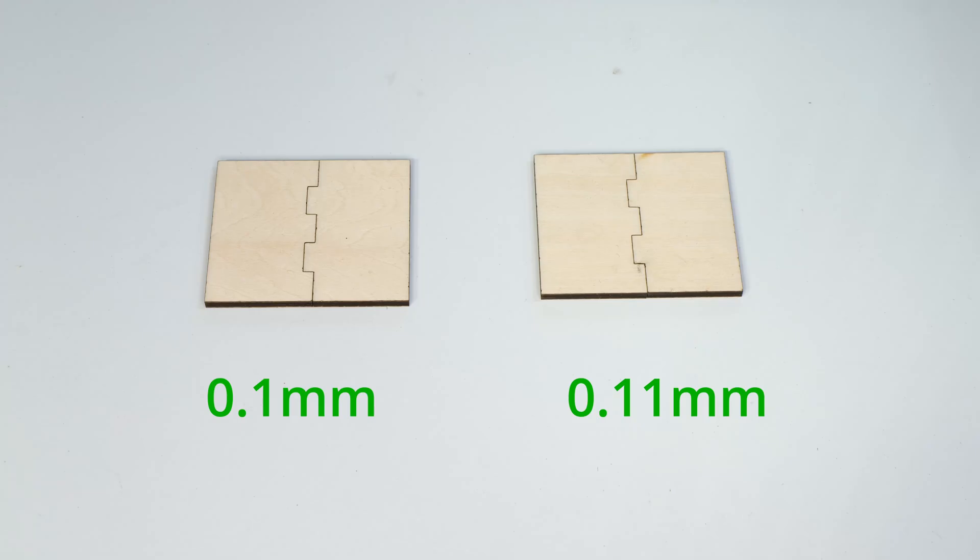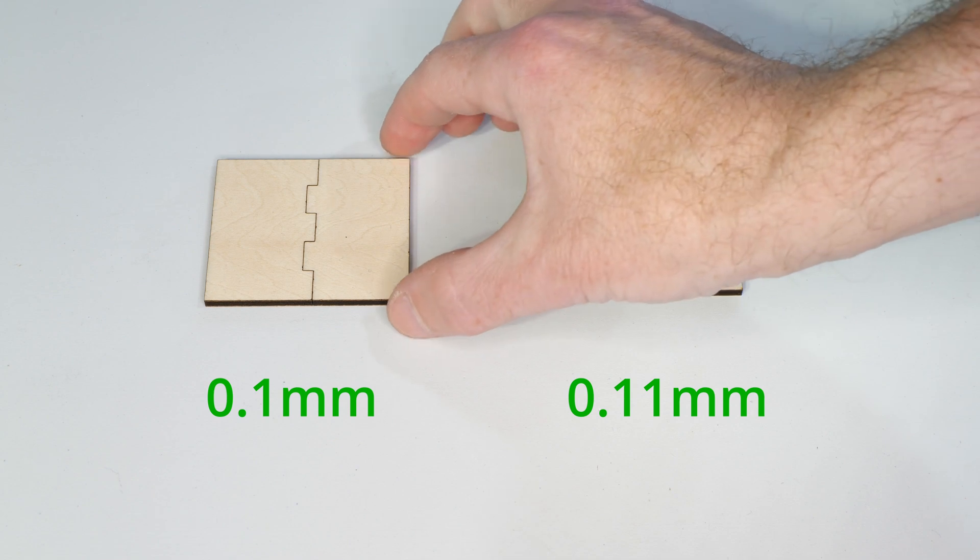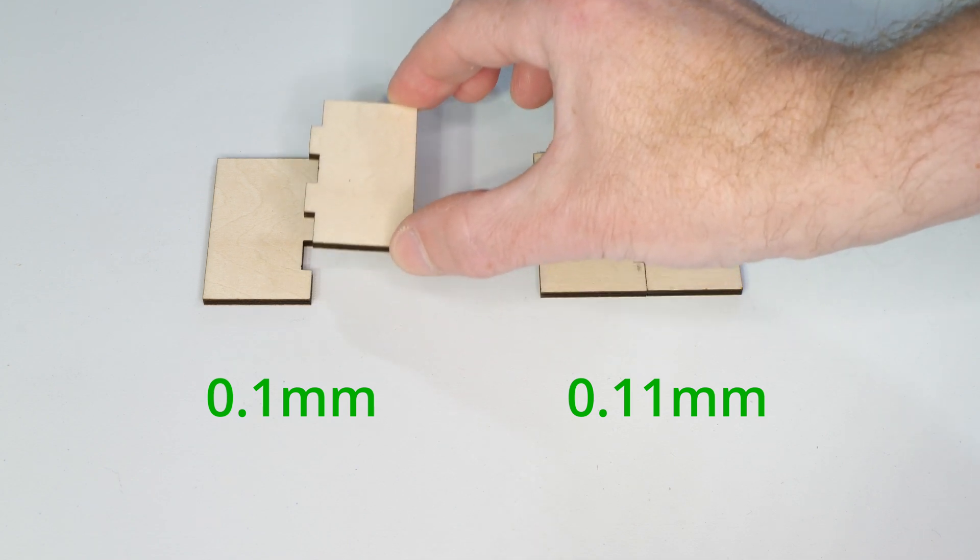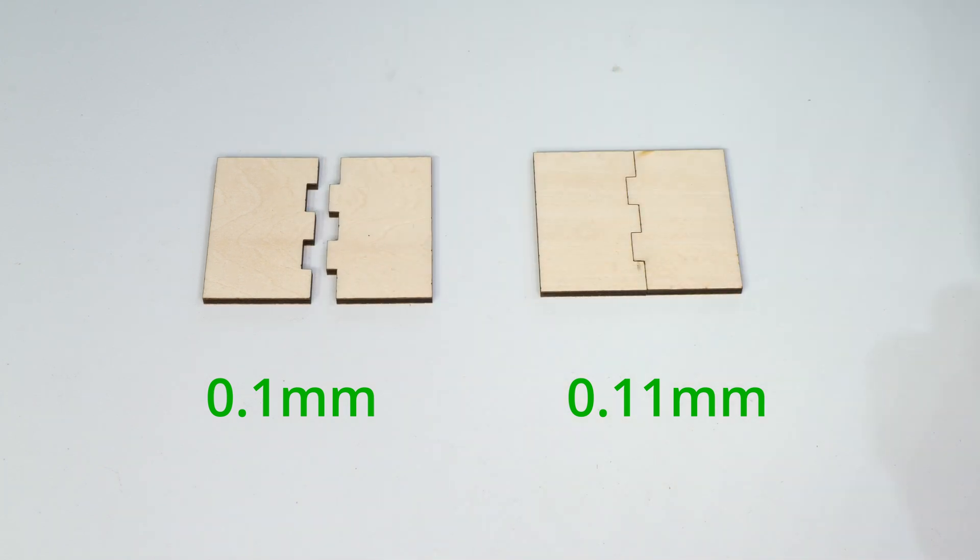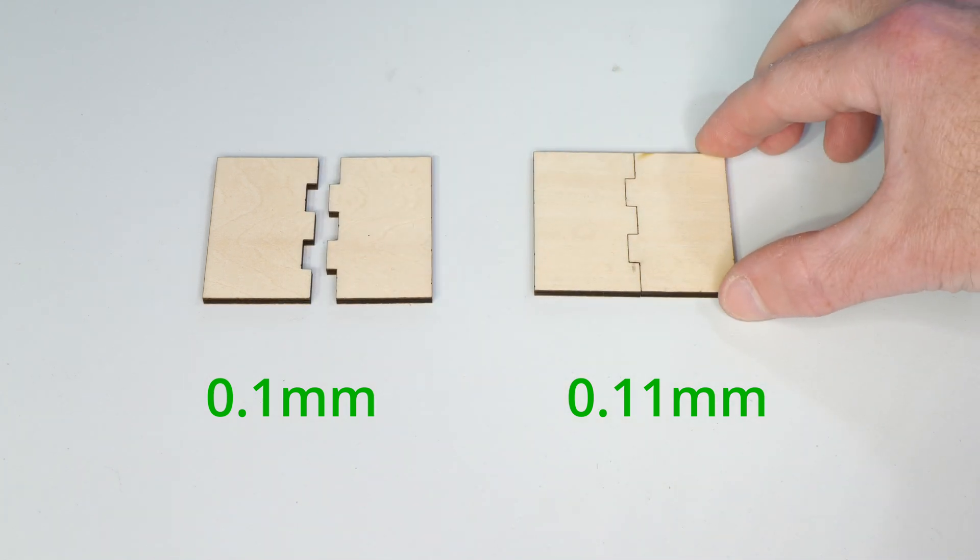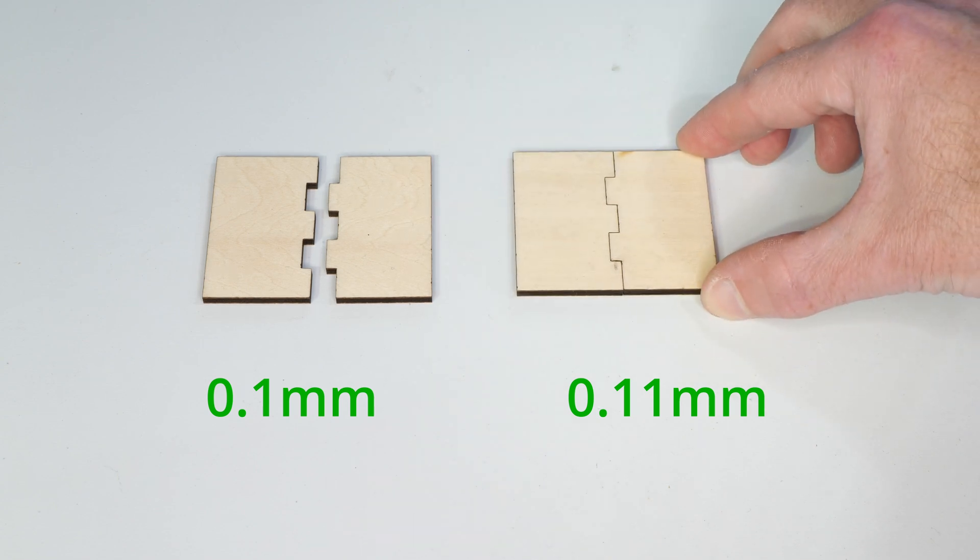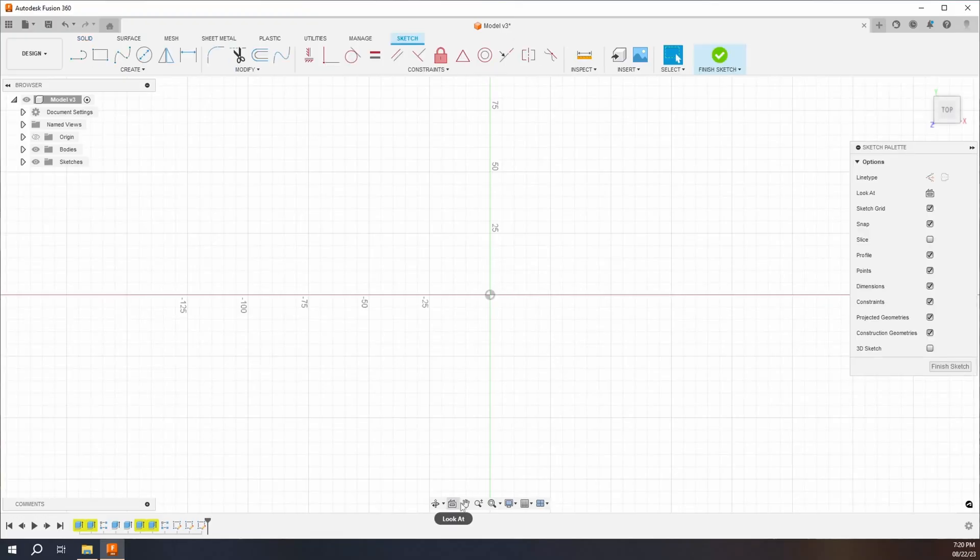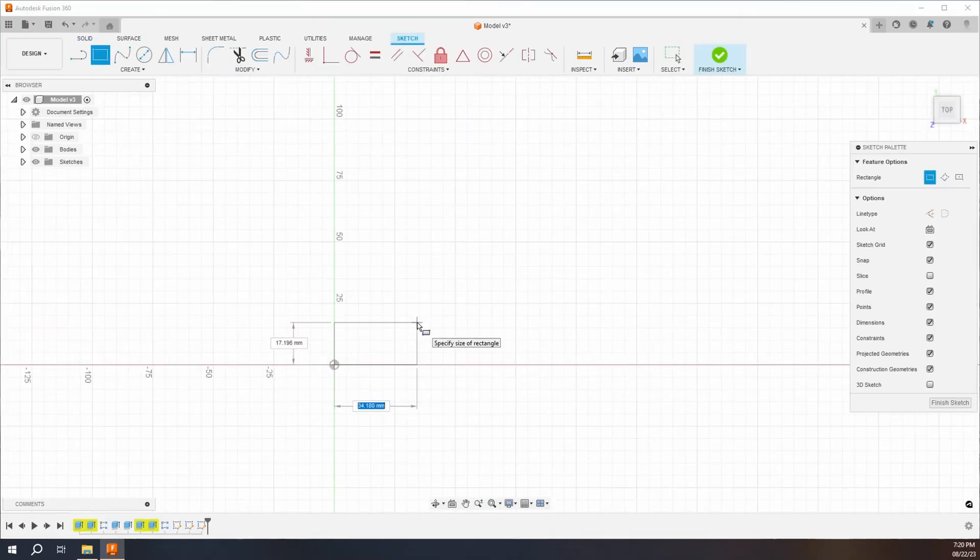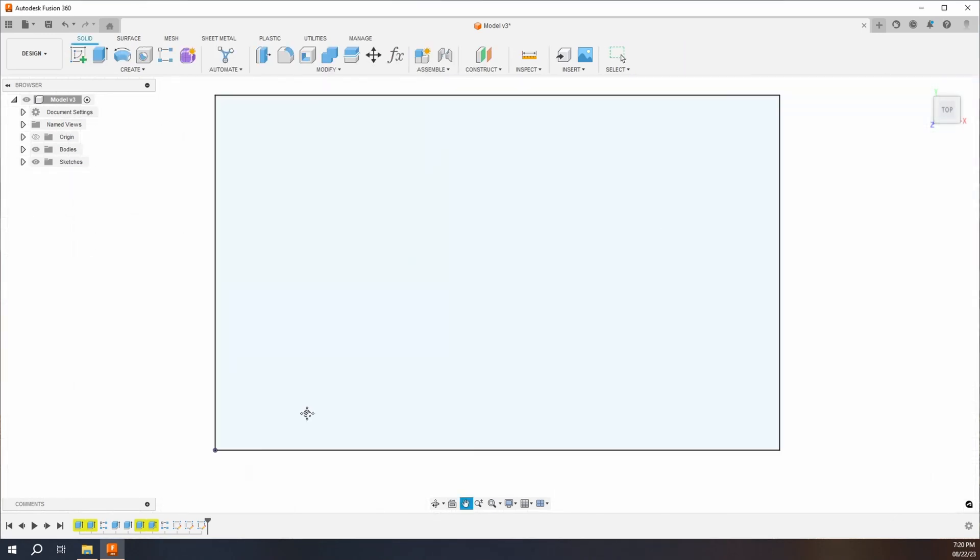To be certain I had the correct kerf correction values for my box joints, I made a couple of test joints. The joint on the left, although it's a perfect fit, had no holding power. The joint on the right had just enough holding power to prevent the joint from coming apart. I therefore went with the kerf correction value of 0.11mm. Now the kerf correction is figured out, we can go ahead and complete the box design.